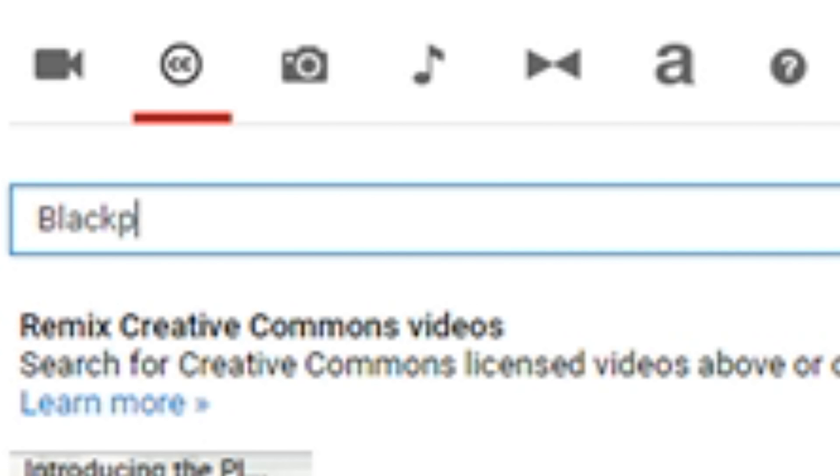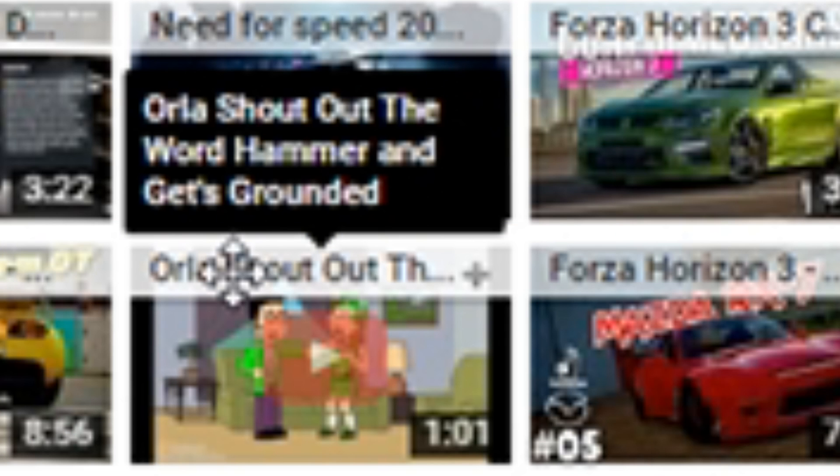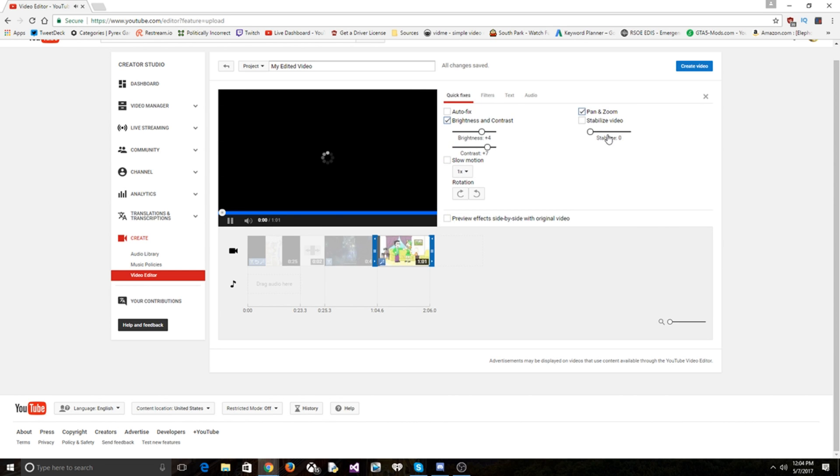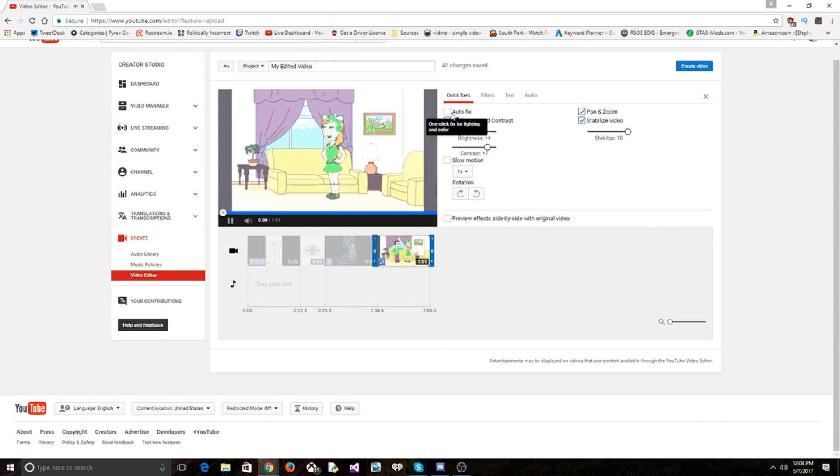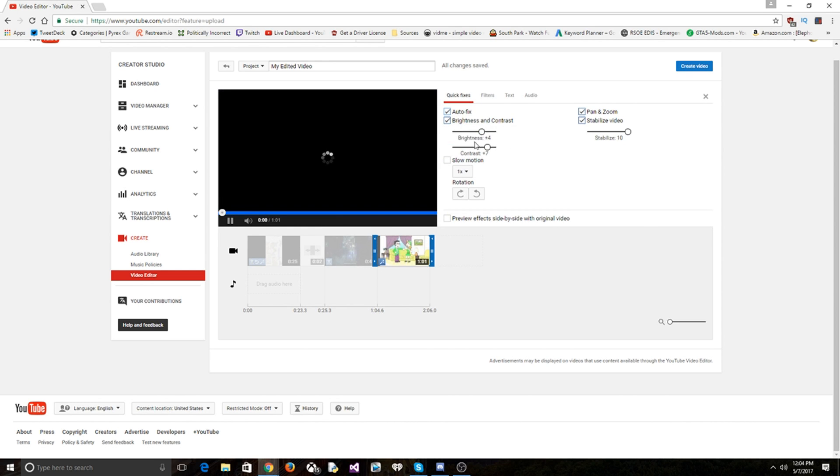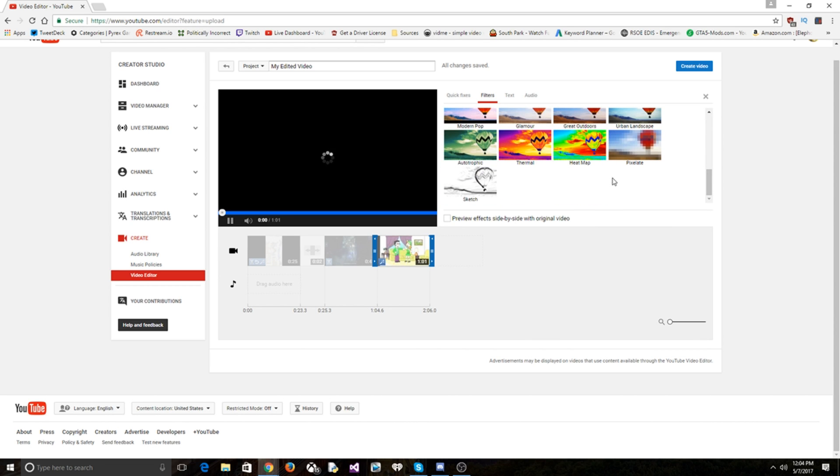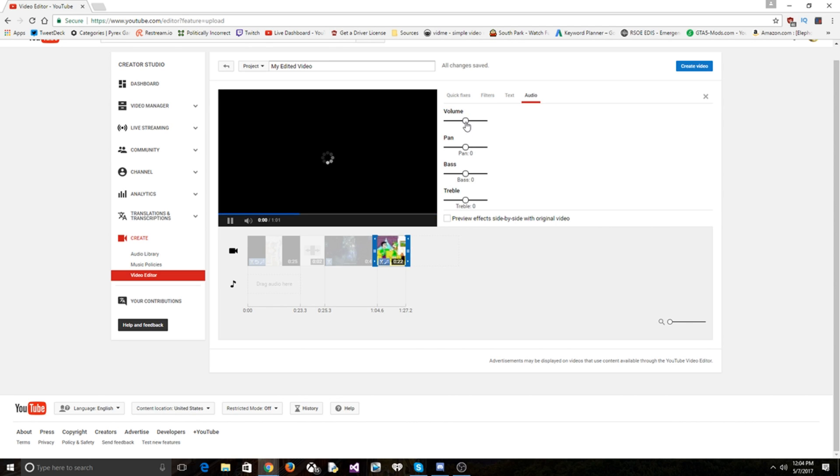All right, yes. Black Panther or Shout Out The Word Hammer Gets Grounded seems like a pretty good video. Now we need to autofix. Autofix filter, all filters. Yes, pixelate, apply. Volume all the way up, bass all the way up, treble all the way up.